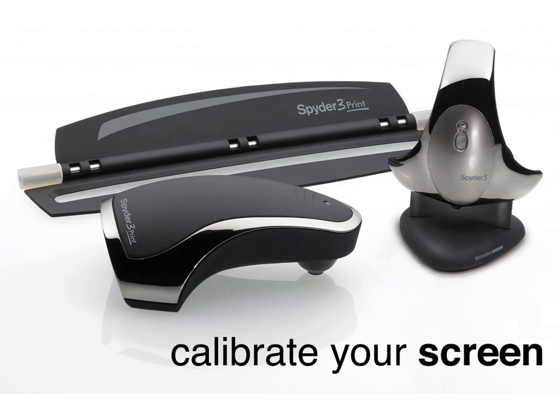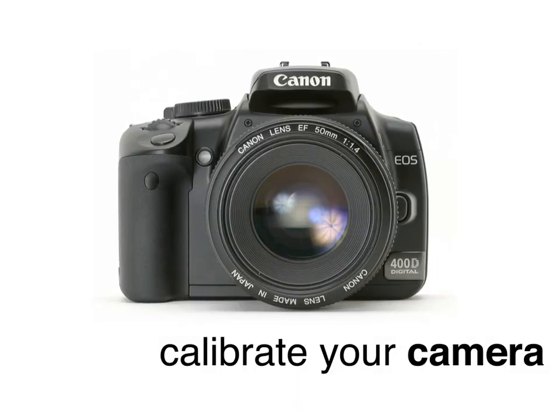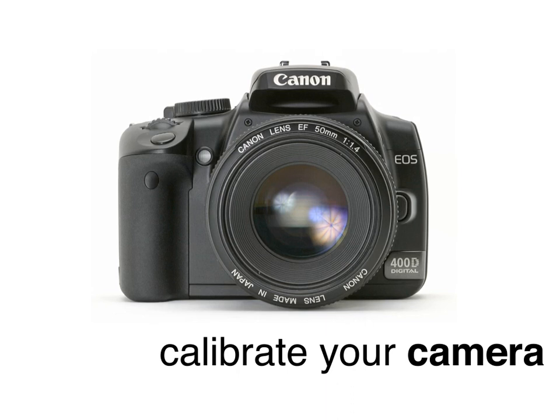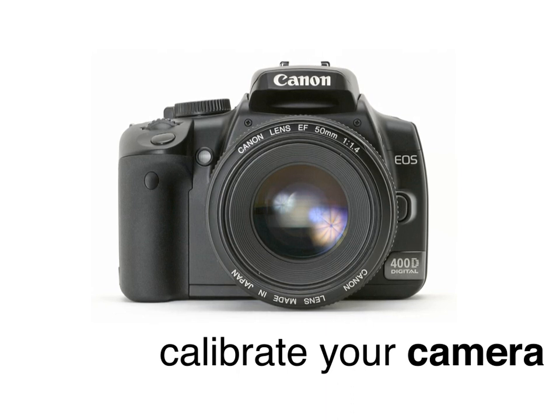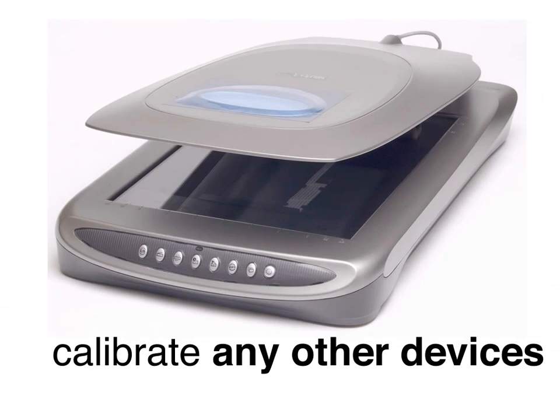You should also try to synchronize the color profiles across any other devices you may be using, such as your digital camera or digital video recorder, as well as your scanner or any other devices that are involved in your imaging workflow.